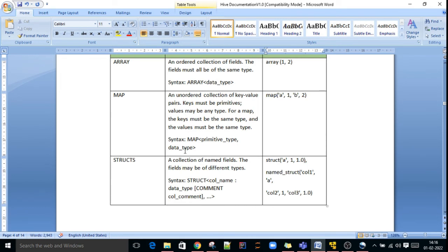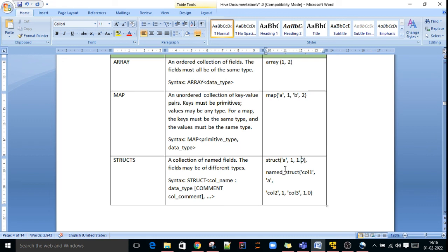One more complex data type is struct. Structs are used to store a collection of named fields. The difference from map is that struct fields may be of different types, whereas map requires the same type. Struct syntax is struct of column name and data type. If you want to store values of different data types in one field, you can use the struct data type.